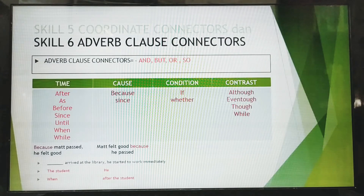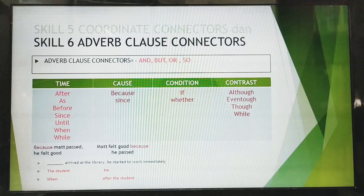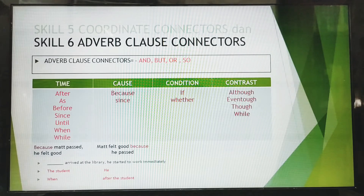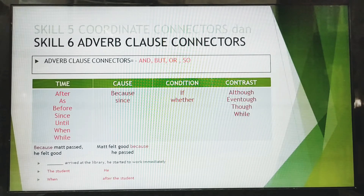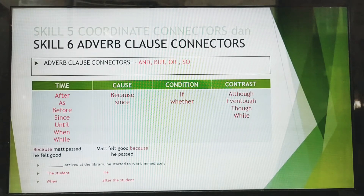Bismillahirrahmanirrahim, assalamualaikum warahmatullahi wabarakatuh. Today we are going to talk about Skill 6: Adverb Clause Connectors. Before this, we already learned about coordinate connectors, so today we move on to adverb clause connectors.